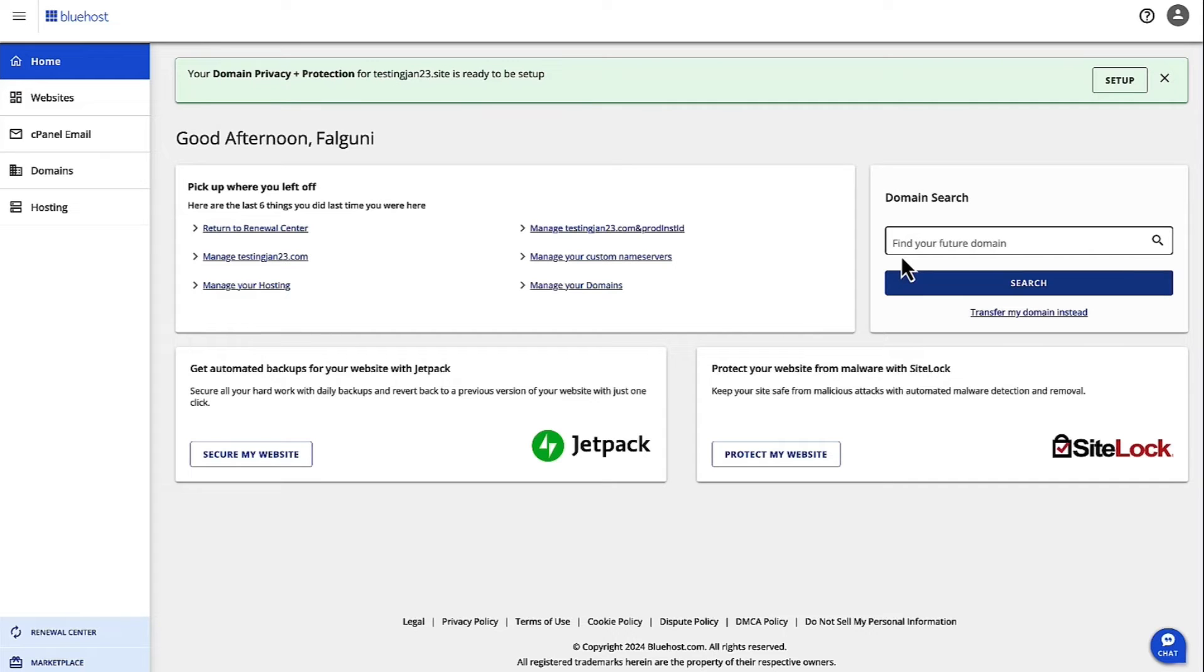Hi, I'm Falguni and I'm the Product Manager for Shared Hosting at Bluehost. Today, we are going to walk through the steps to manage URL redirects.